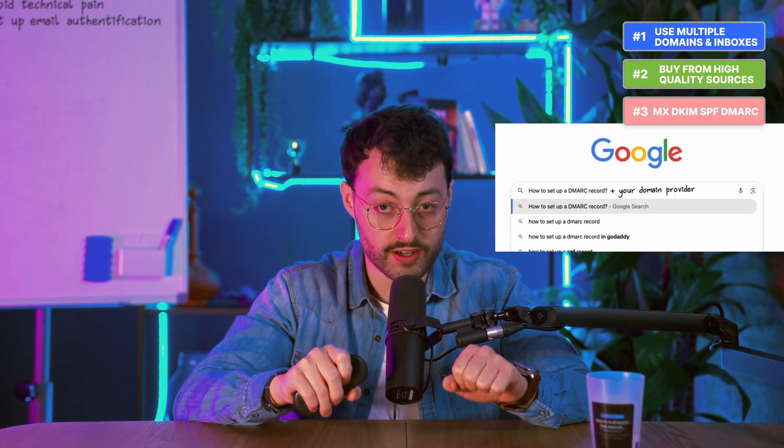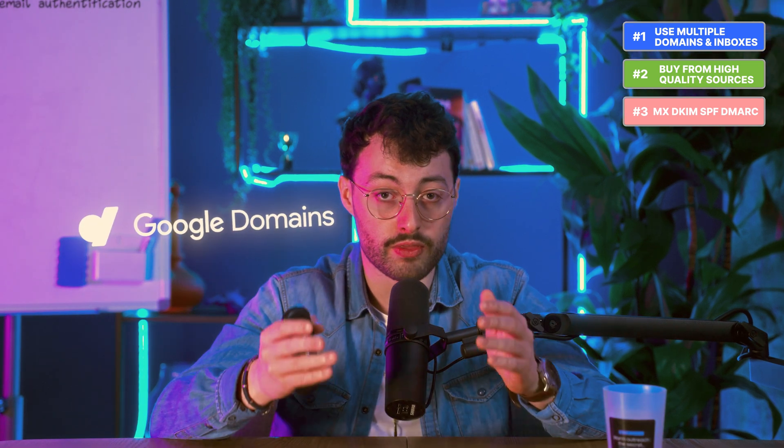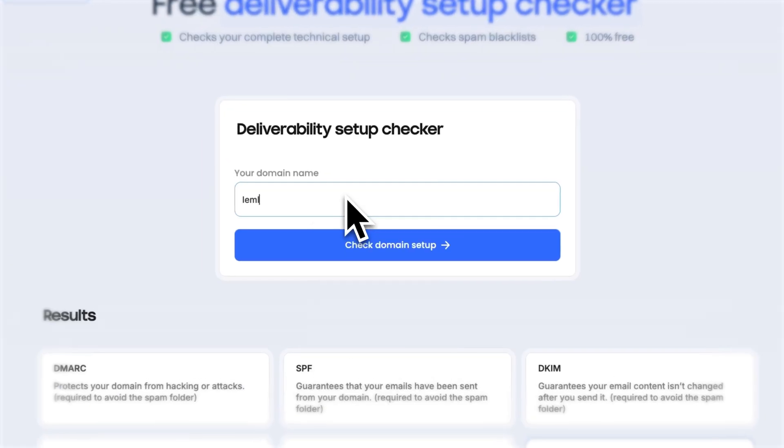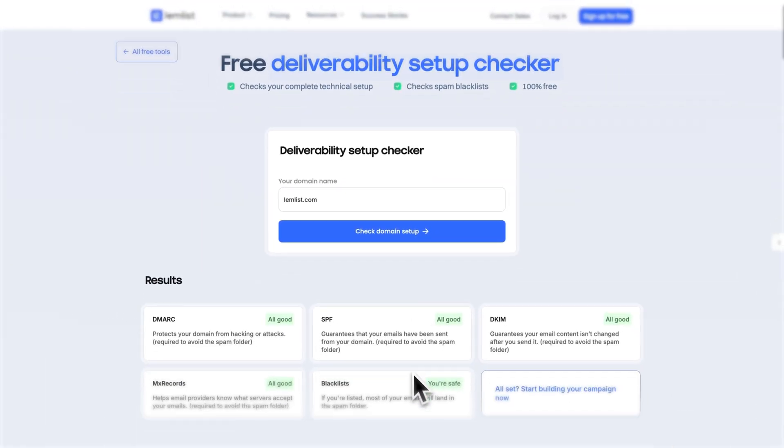All of these acronyms sound technical, but they're not optional — they're the backbone of email authentication. Without these records, email providers have no reason to trust you. You could write the perfect cold email and still end up in spam, because if your domain isn't authenticated, you look like a fake sender even when you're not. They're easy to set up — just Google how to set up a DMARC record plus your domain provider and follow the guide. If you bought your domain and inboxes from the same place, like a Google domain with Google Workspace inboxes, MX, DKIM and SPF are set up automatically. You just need to add DMARC. Before you start sending, you can use this Lemlist free tool to check everything's correctly in place.